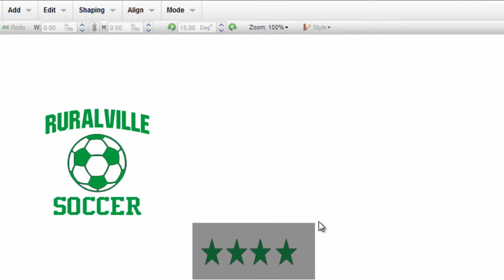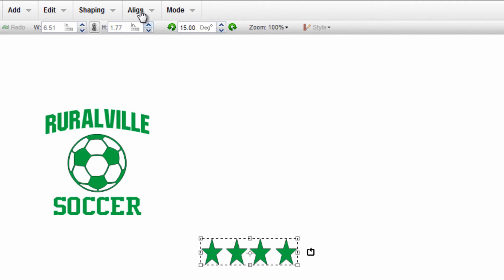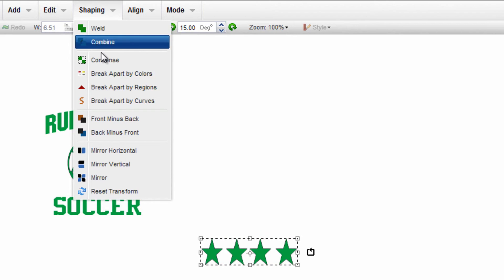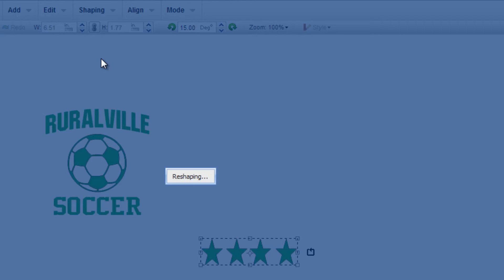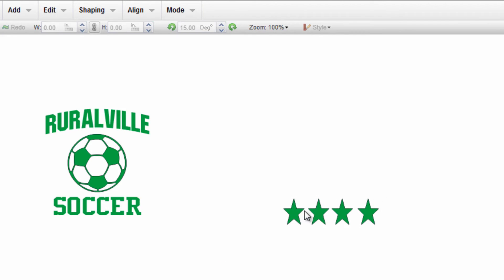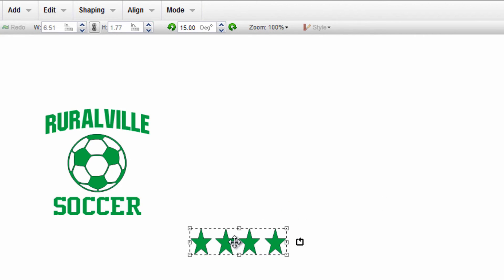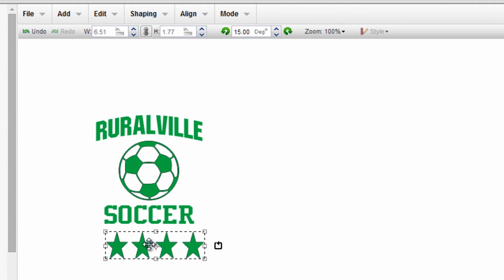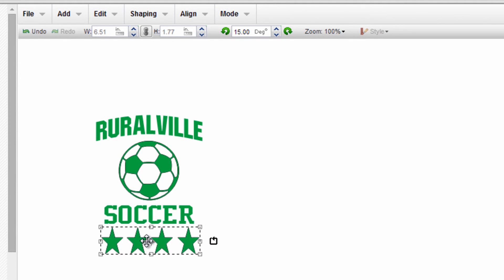At that point, I am ready to group those together. I'll go up to shaping and group them together. Now that they're aligned, it all reads as one image and I cannot select the stars individually unless I break them back apart. That gives me the ability to go and try to center it on this design.